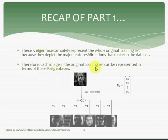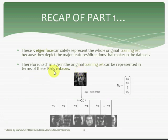These K significant eigenfaces can safely represent the whole original training set because they depict the major features or directions that make up the dataset. Therefore, each image in the original training set can be represented in terms of these K eigenfaces. In fact, even the input image — called the test image or the unknown face — is also represented in terms of these K eigenfaces. The eigenface representation works like this: an image from the training set can be represented as a weighted sum of each of the K eigenfaces. This weight vector tells you which proportion of each eigenface makes up that image. That was all for the recap of Part 1. Now we are going to move on to Part 2.